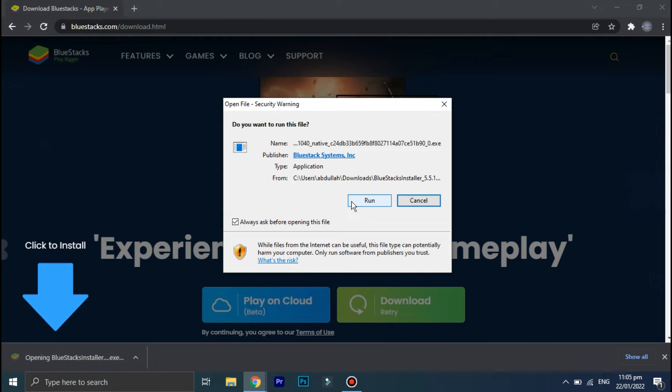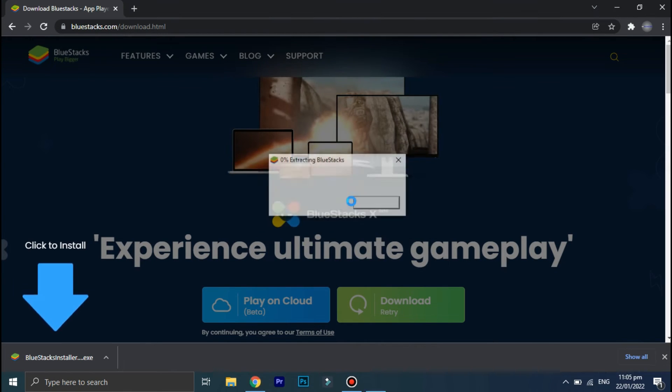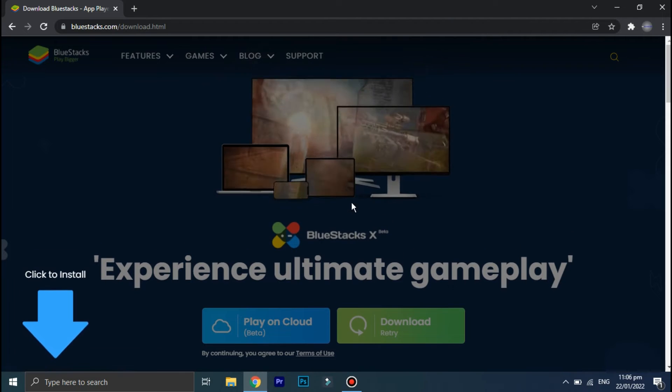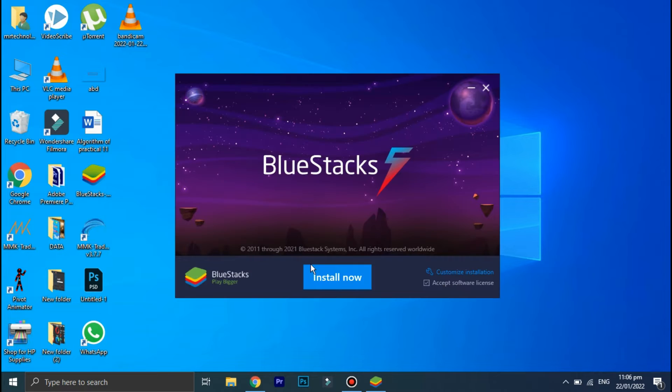Click on 'Run', and then click on this 'Install Now' option.